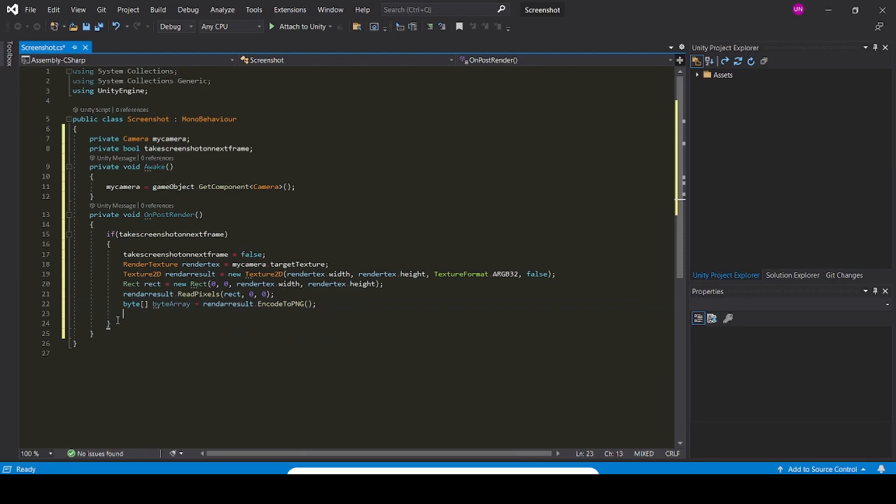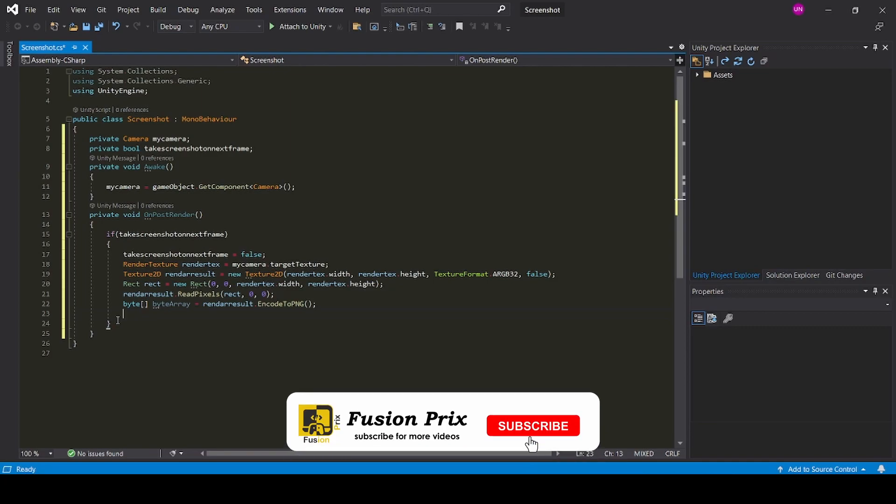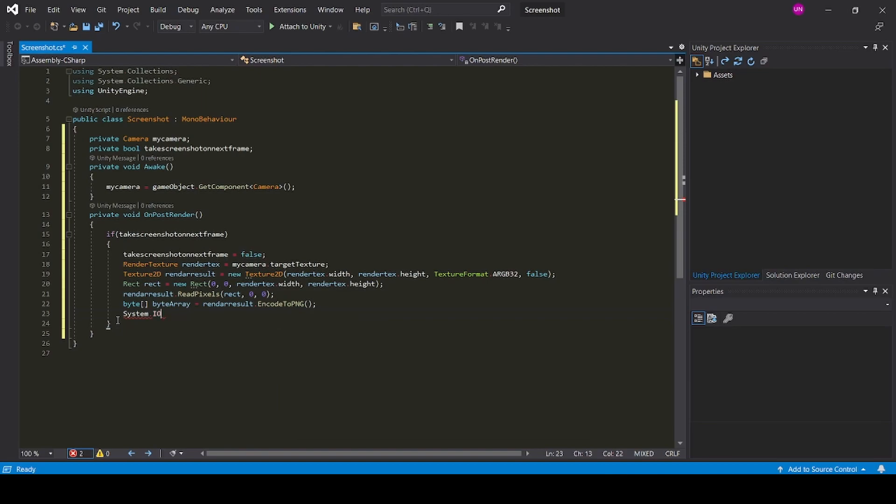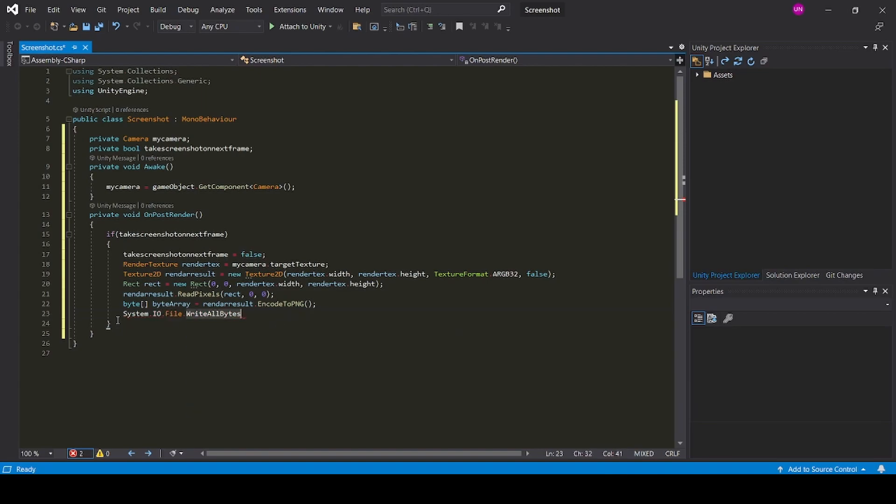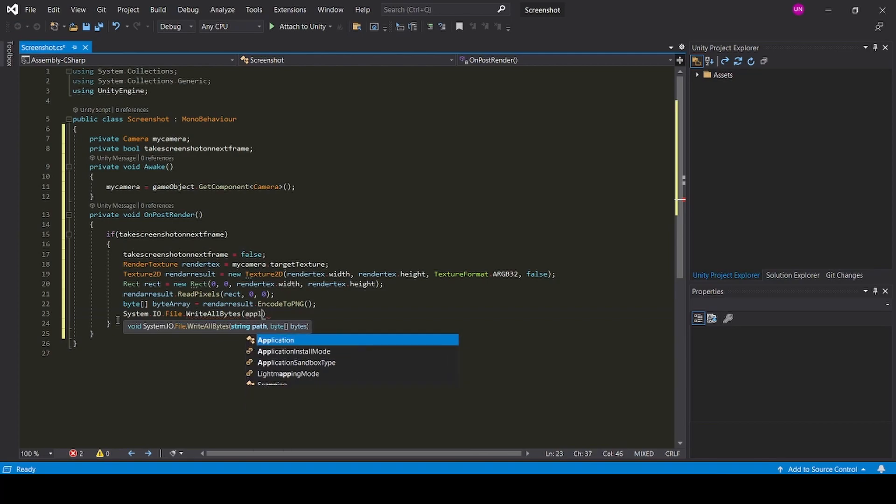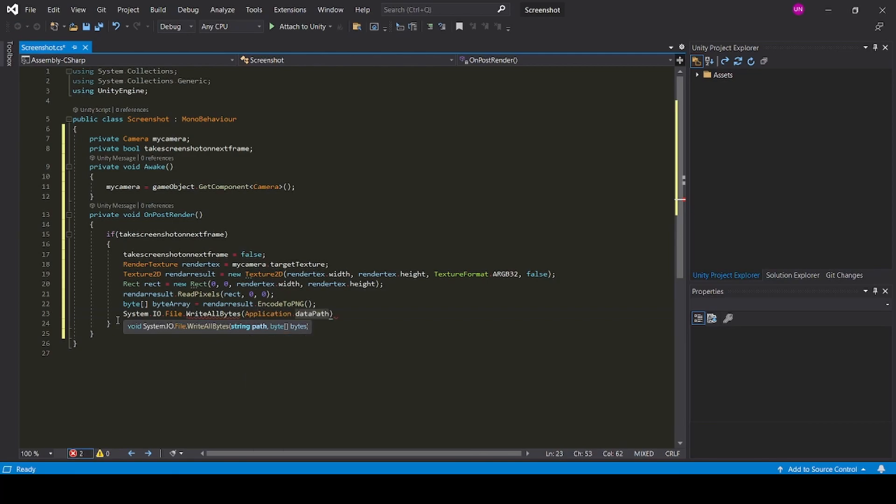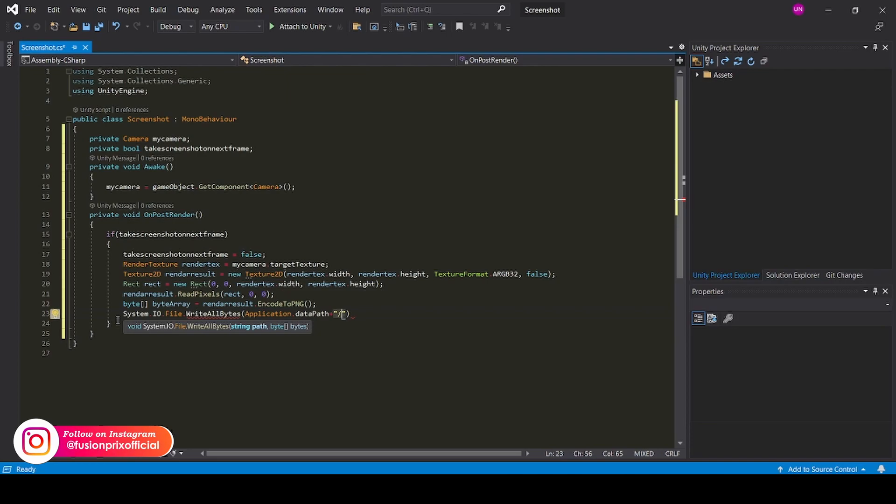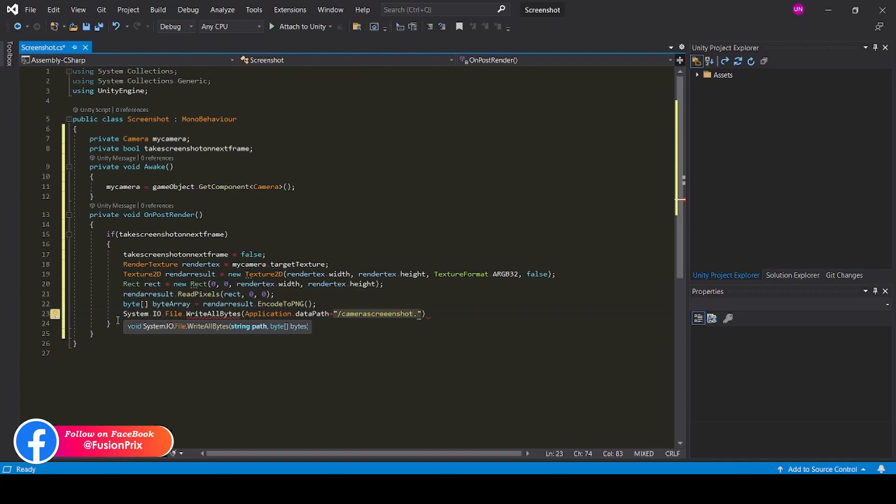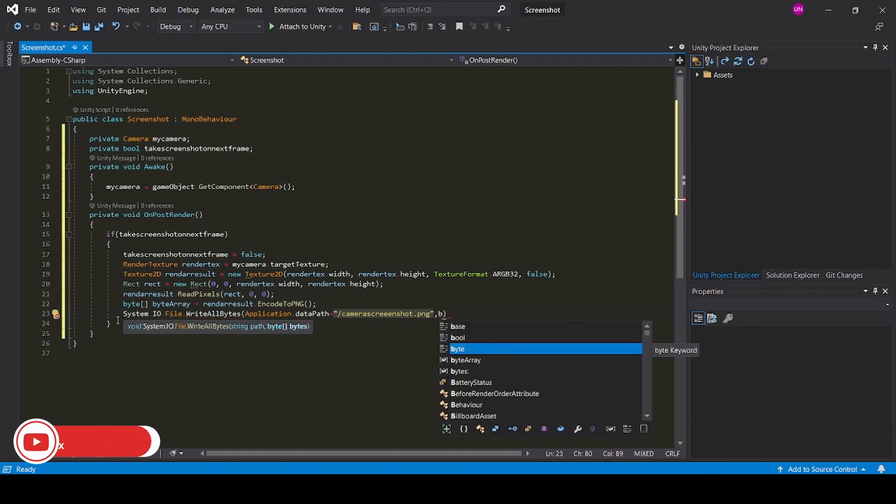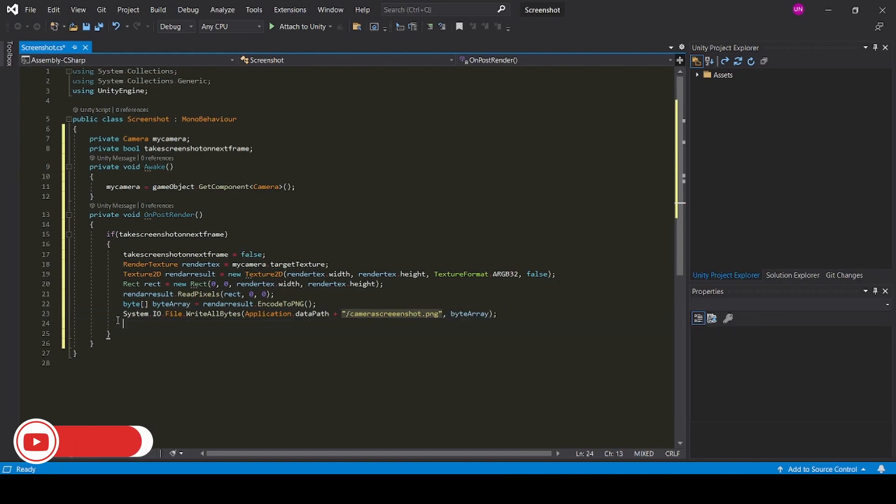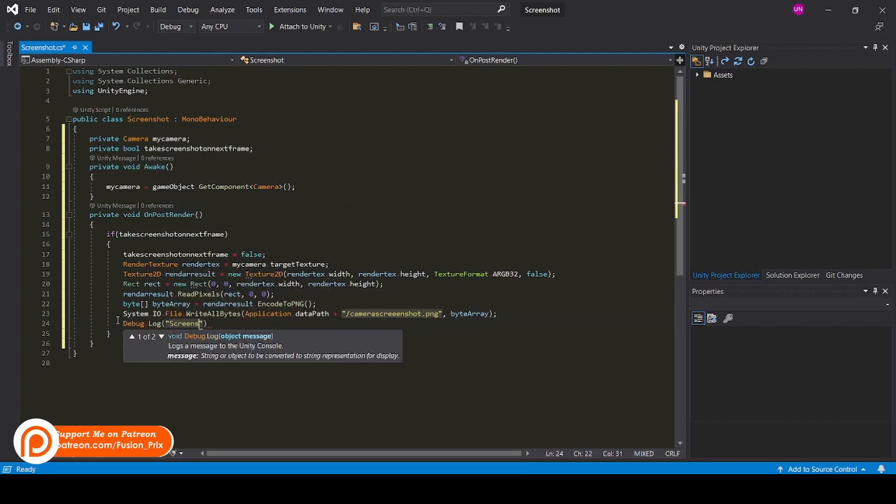Now we need to convert this byte into a file. We need to give the path to store the bytes as a PNG image: Application dot data path. Now we need to give the name of the screenshot file. We can name it as camera screenshot, and we need to give the extension of the image, so dot PNG. Now we need to pass the byte. Now we can add debug dot log function to check whether our image is stored or not: debug dot log, screenshot is saved.